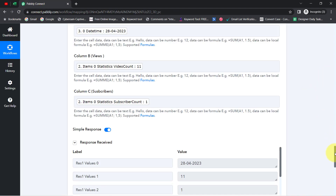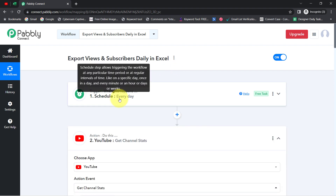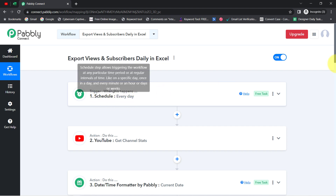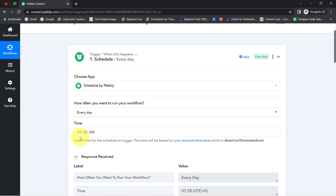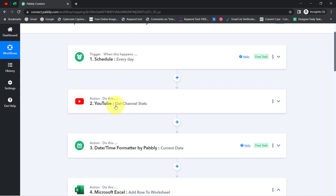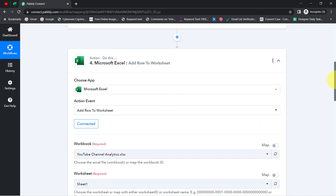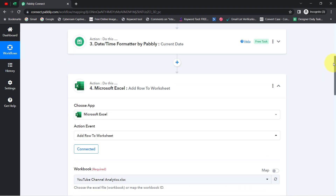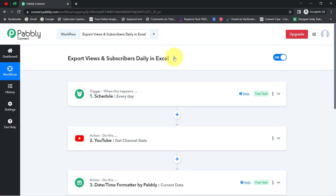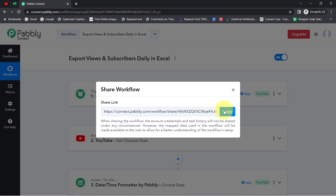To automate this process, you only need to create this automation inside Pabbly Connect once. After that, you can sit back and relax because Pabbly Connect will handle all the tasks in the background. Every day this automation will execute at 7:28 AM, fetch all channel statistics and the current date, and then update the details into MS Excel automatically. I will also attach the link to this workflow in the description box.